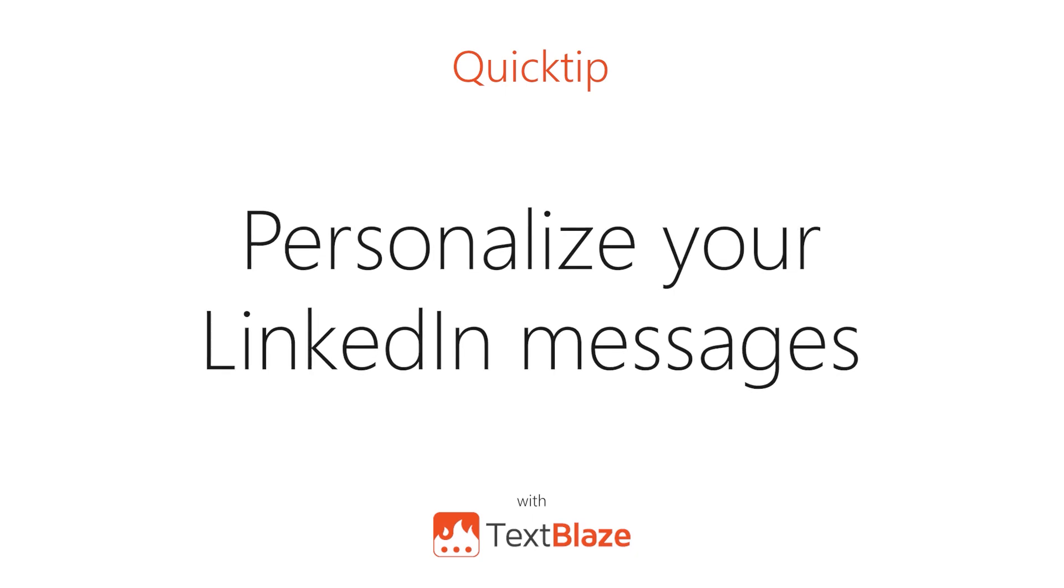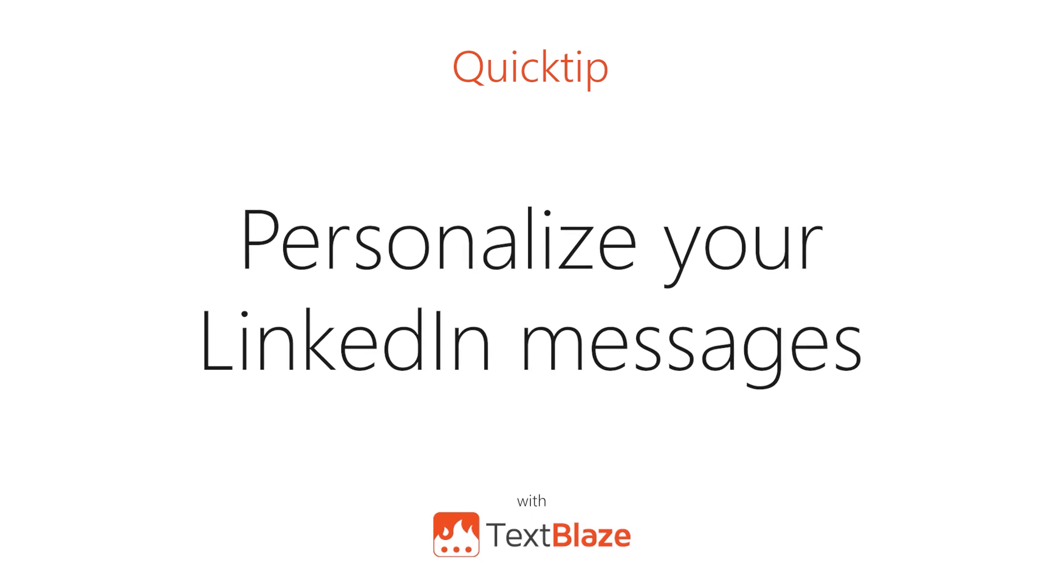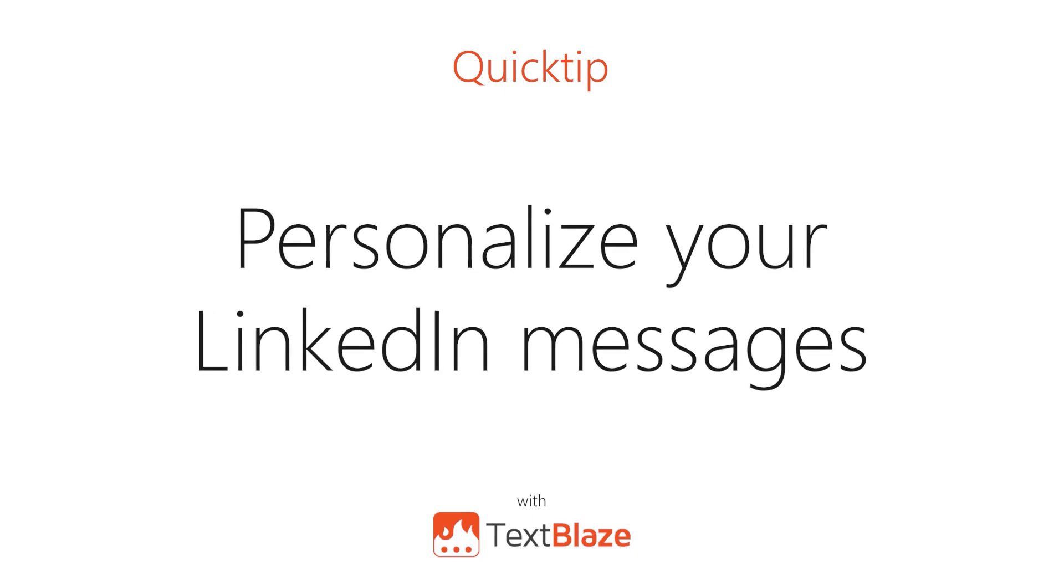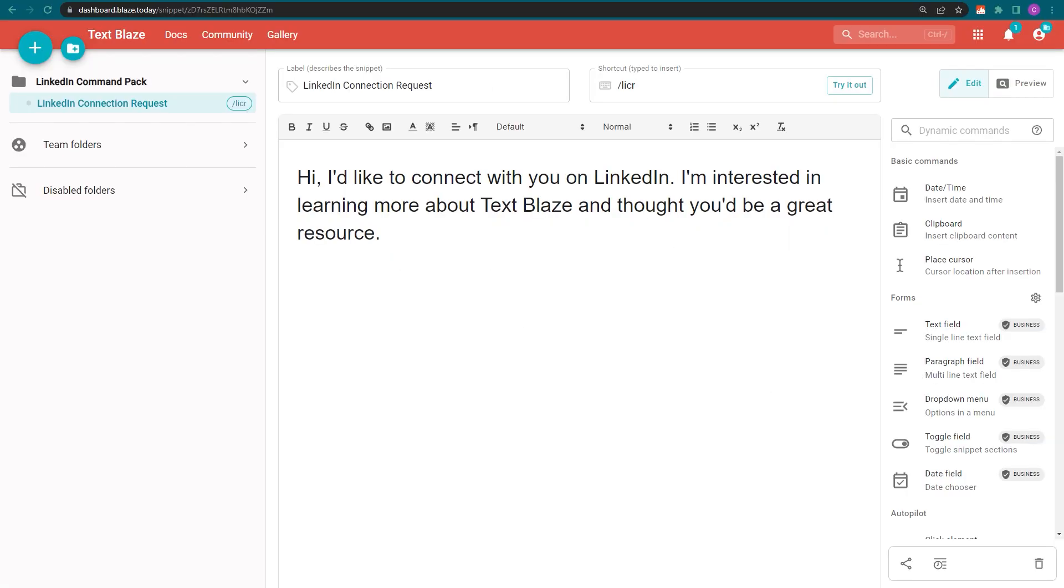In this video, I'll be showing you how to personalize your LinkedIn messages with TextBlaze.